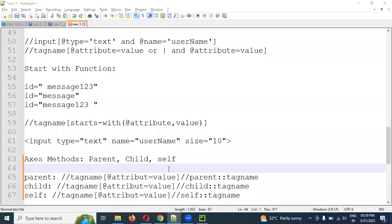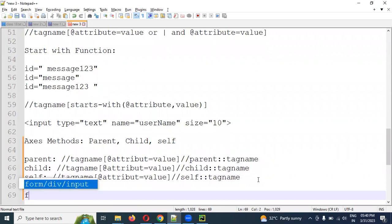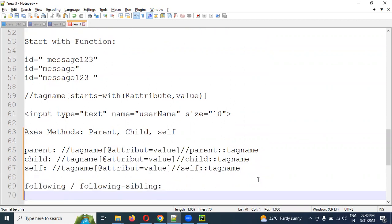Hi friends, welcome to CS Technology. In this video we are going to talk about the topic 'following' and 'following sibling'. Following and following sibling is very important. We need to know 100% — following and following sibling is a 100% interview question. Following sibling is very different.